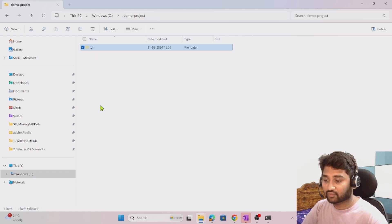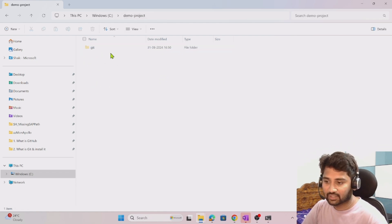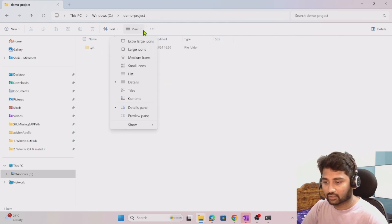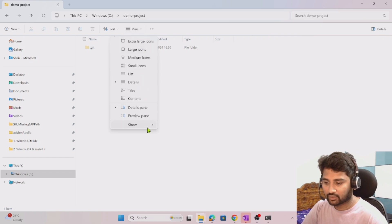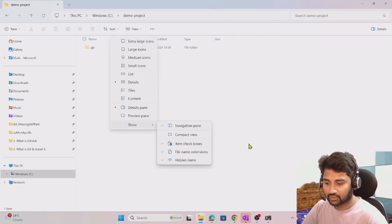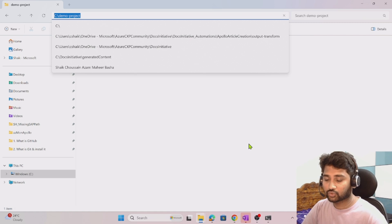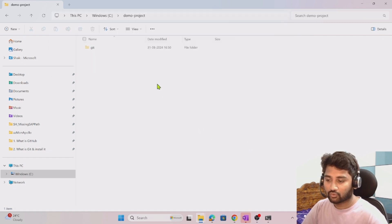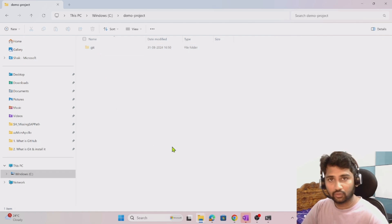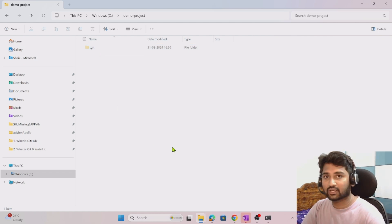If you guys are not seeing that, make sure you change the settings in the file explorer. Click this view menu here, go to show and select hidden items. That will make sure you can see this .git folder. So we are good, we have created a local repository now.